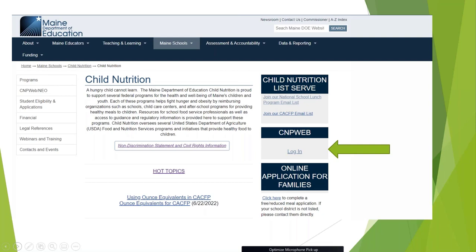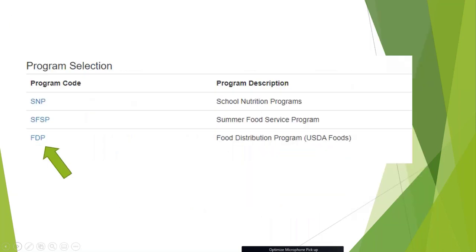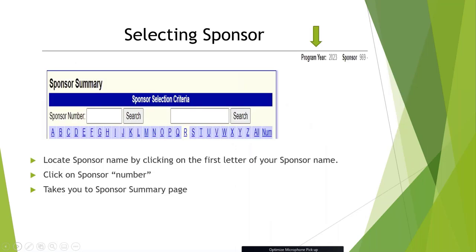On the Child Nutrition website, click where the green arrow is that says 'Log into CNPweb.' Select the FDP Food Distribution Program. Make sure you are on program year 2023. Locate your sponsor by clicking on the first letter of your sponsor name. Once you click on this, you'll see the sponsor number to the left-hand side, which will take you to the sponsor summary page.